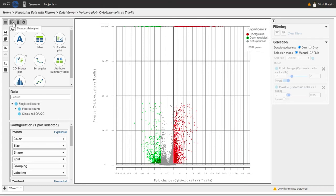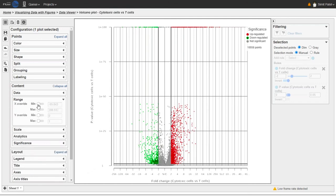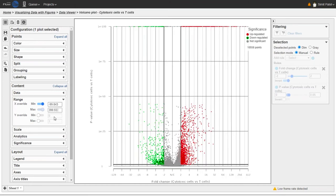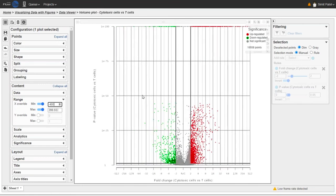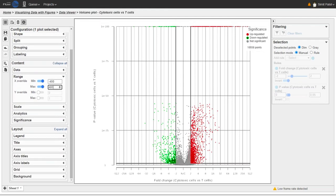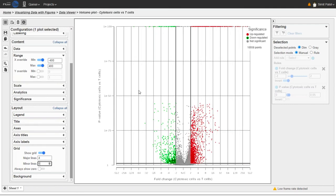I'm going to use the panel on the left to configure the plots to better see the pattern. I'll start by making the x-axis more symmetrical — changing the range by overriding the minimum and maximum values to roughly equal values. I'm going to set that to minus 400 and plus 400. That's a bit more symmetrical now. I can also get rid of some grid lines — I'll remove the minor grid lines by opening the Grid card, which looks a bit cleaner.